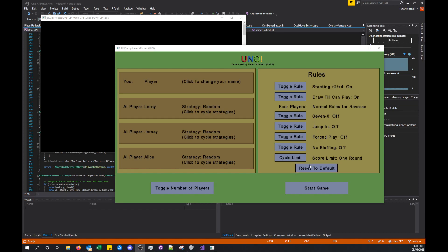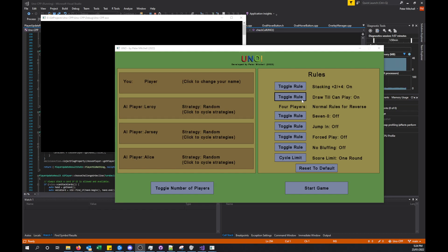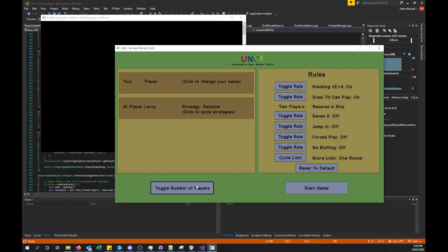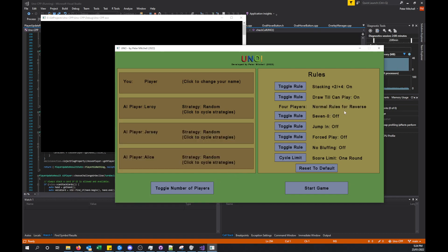We still have all of the different rules you can change. The rules are the standard kind of rules that you would find that you can change on the Steam version. I enjoy having the stacking plus two and plus four rule, so you can, as a response to those cards, play your own and then having to draw until you find a card that you can play. You can toggle between two players or four players where it changes whether the reverse is a regular change of direction or another skip.